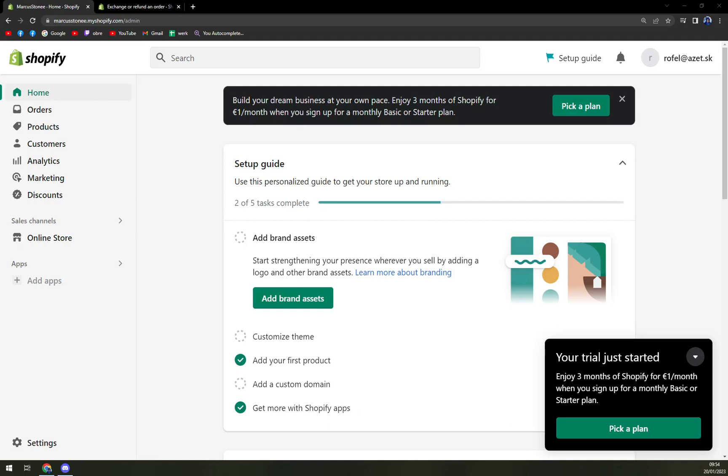Hello, guys, my name is Matthew. And in today's video, I'm going to show you how to do an exchange on Shopify.